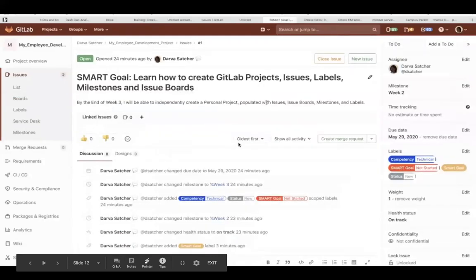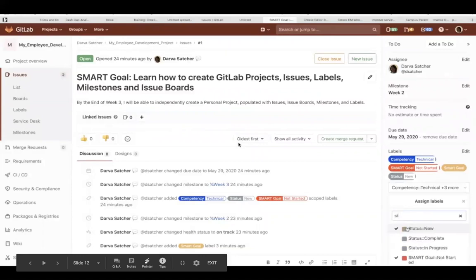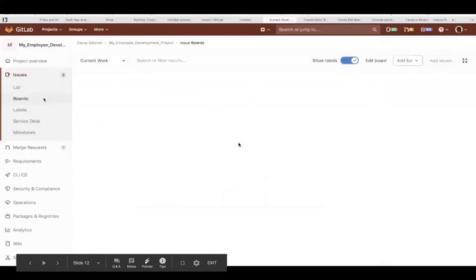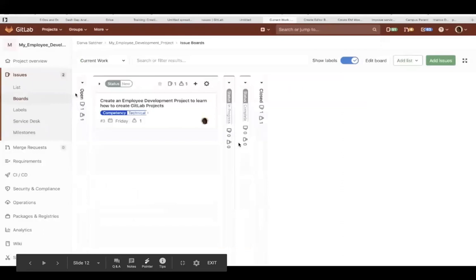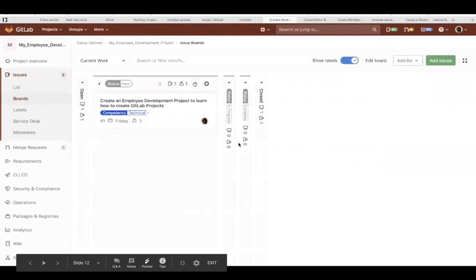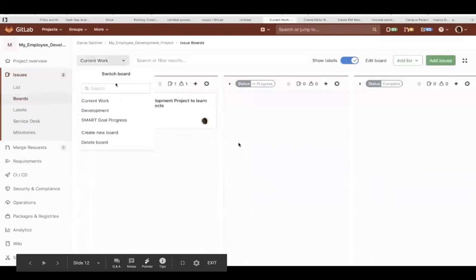And see right there where it says linked issues, you can tie it to the other issue. And right now I'm just cleaning up some labels so that the SMART goals do not show up on the current work issue board. That way I can just see what my current work is in the various stages.